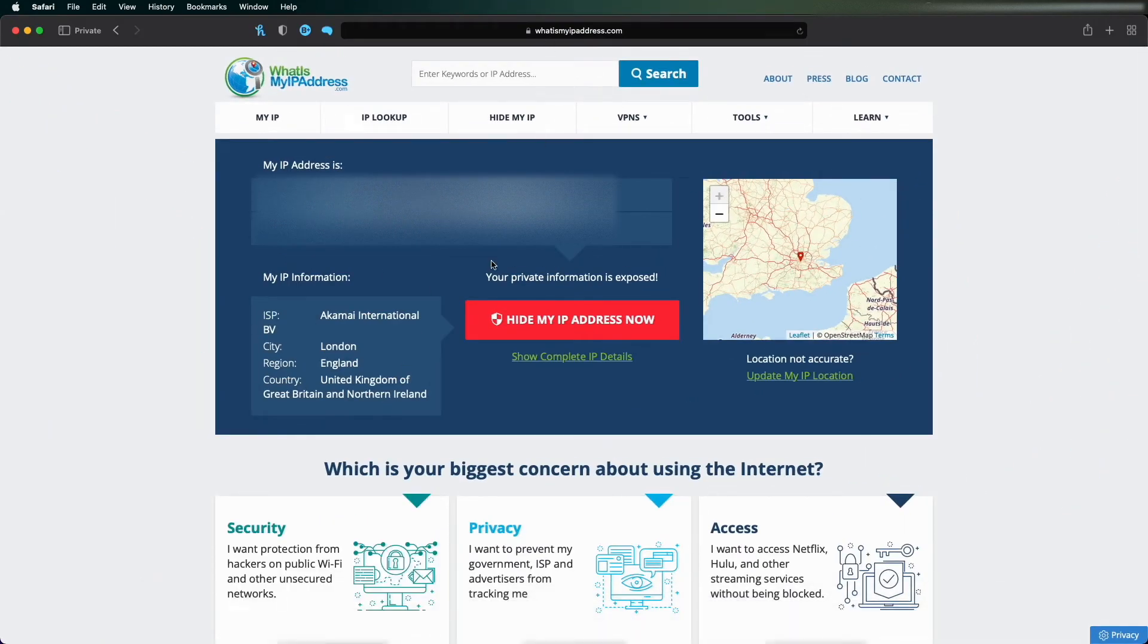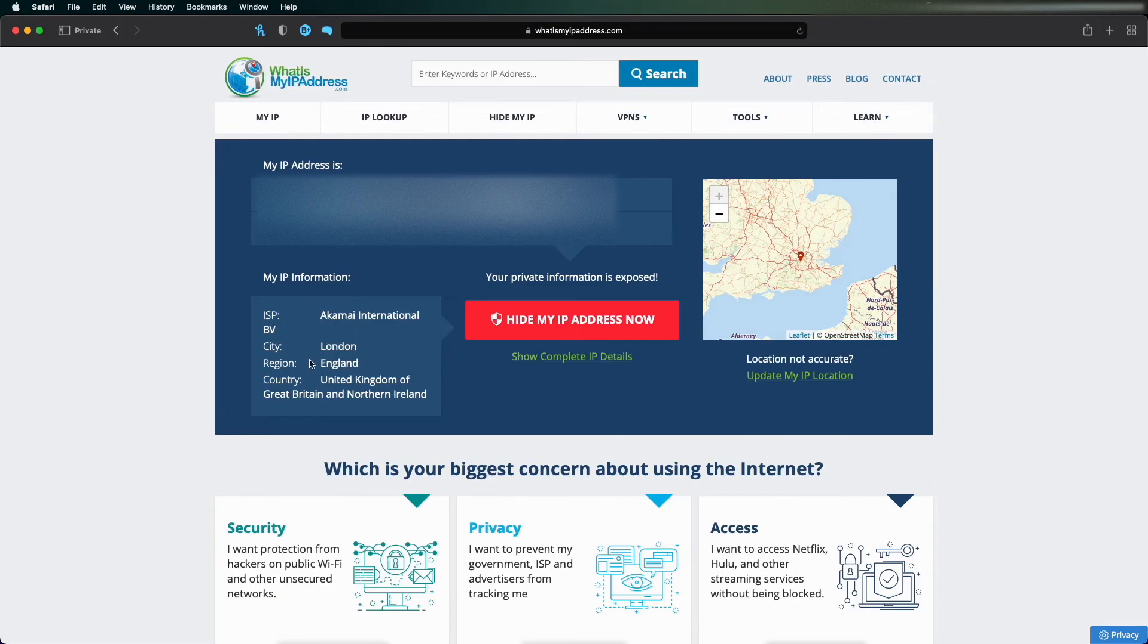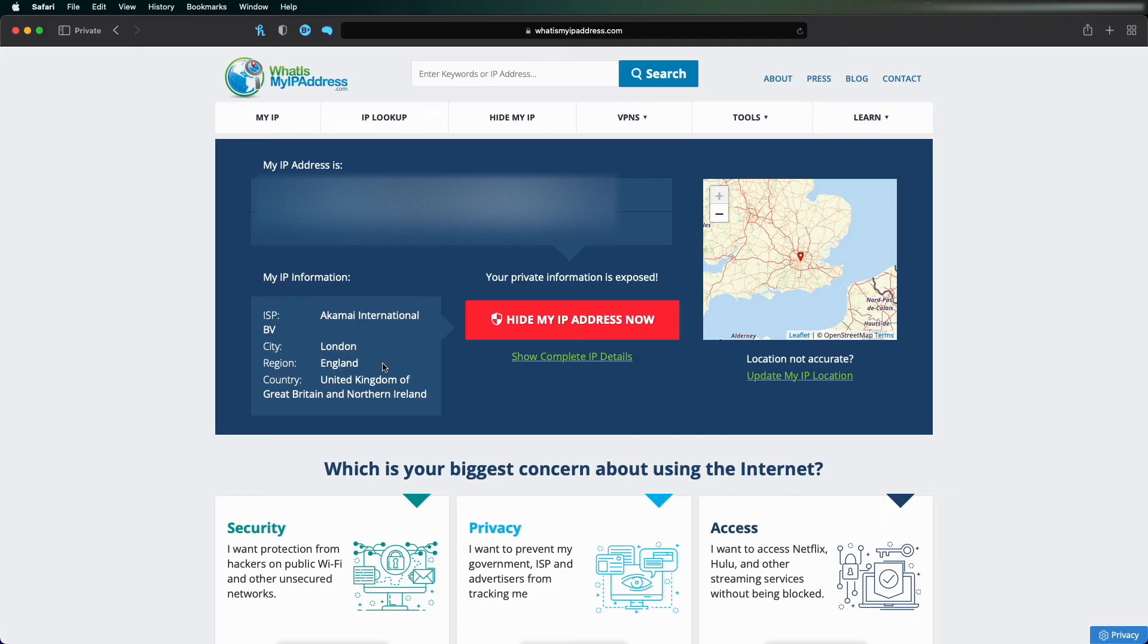It detects your IP address. Now my internet service provider is not accurate—I don't live in London, I live 300 miles up the country. So I can clearly see the iCloud Private Relay is working, and it's a nice easy quick way to double check that it's set up correctly and is working.